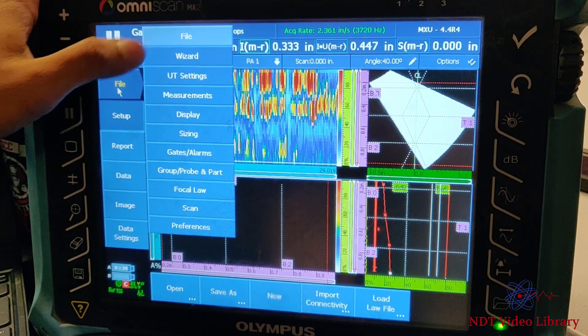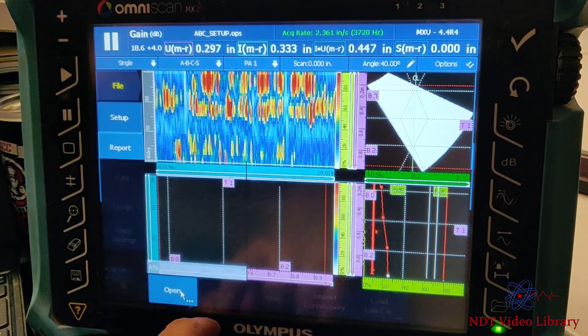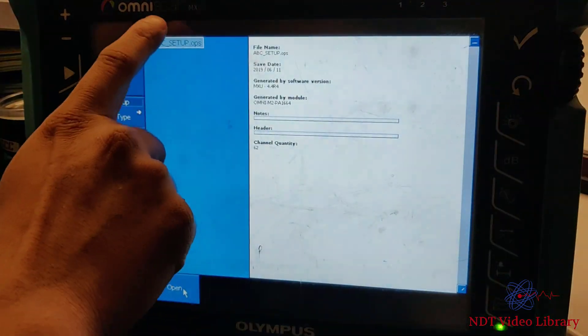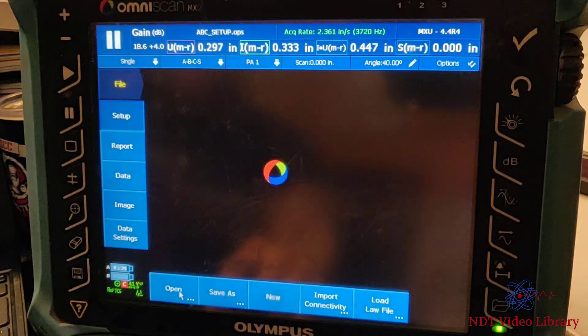Now I can just go to File > Setup, and now I have the setup file. So I open that setup file, and I just recovered my lost setup file without having to recalibrate the whole thing.